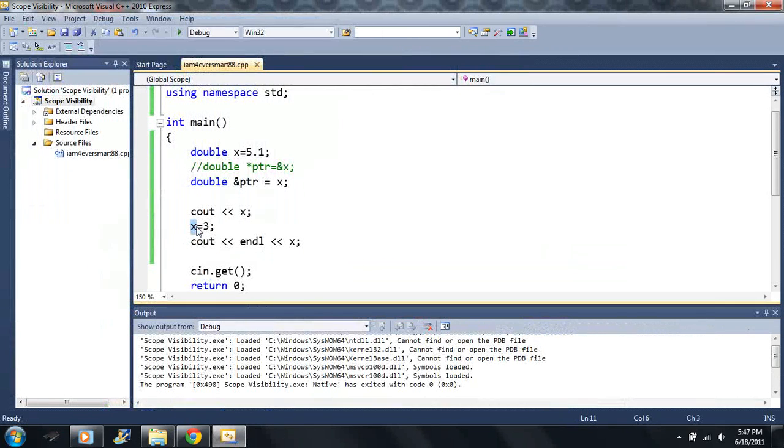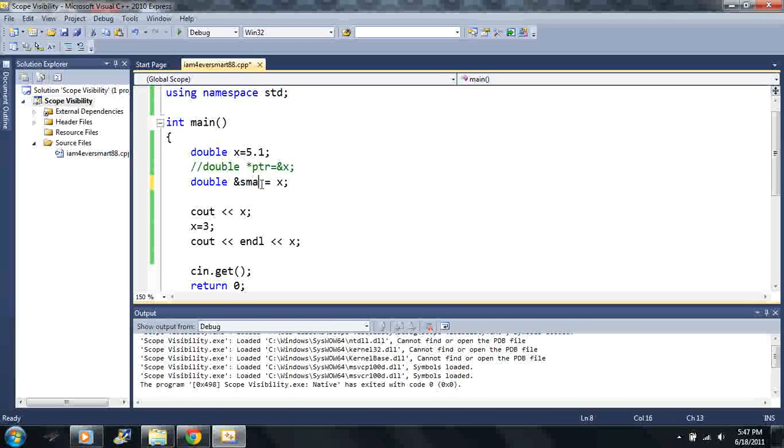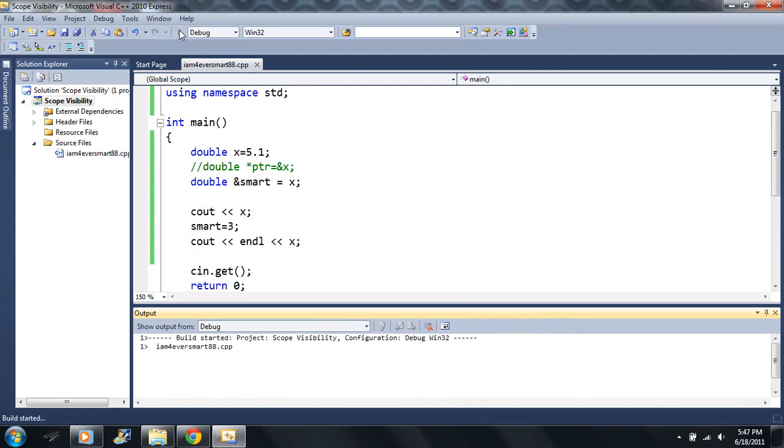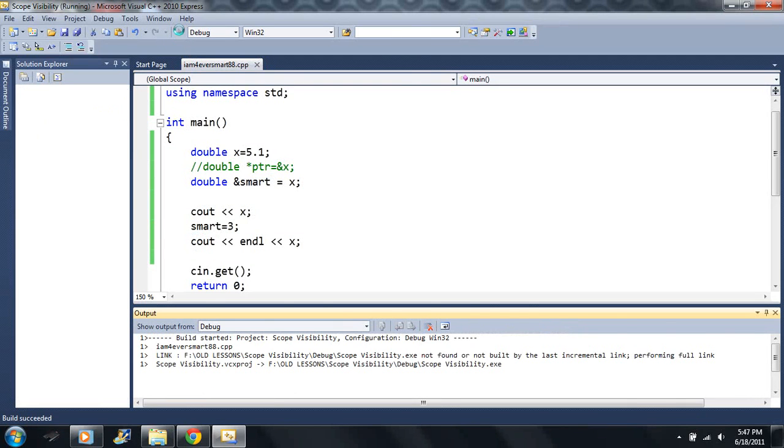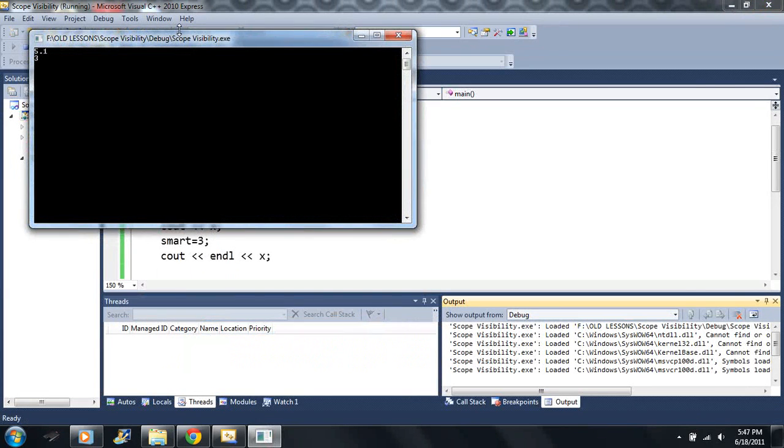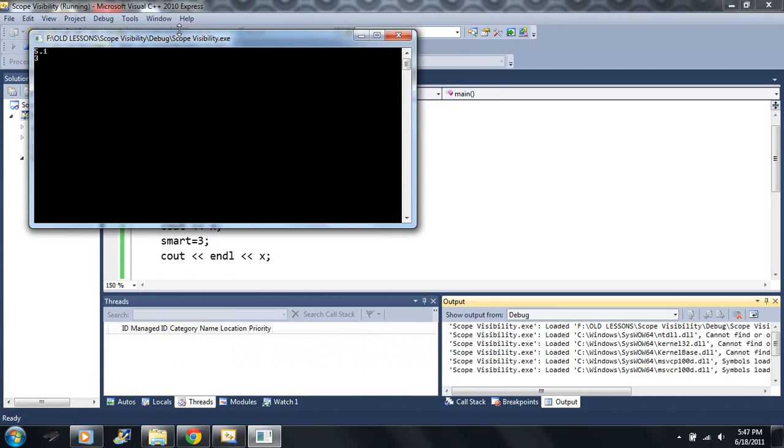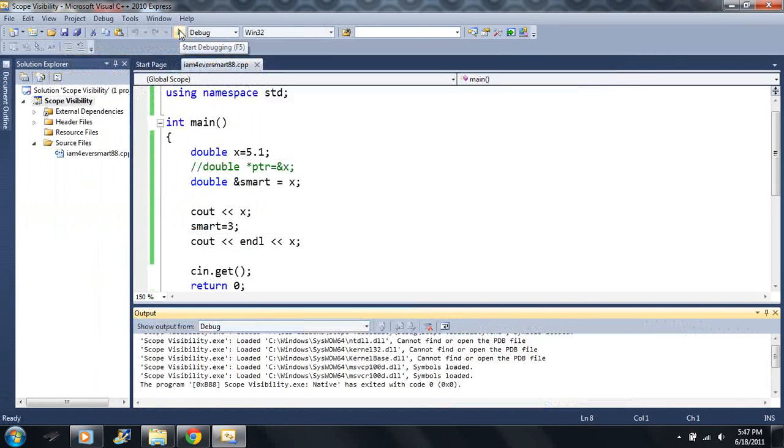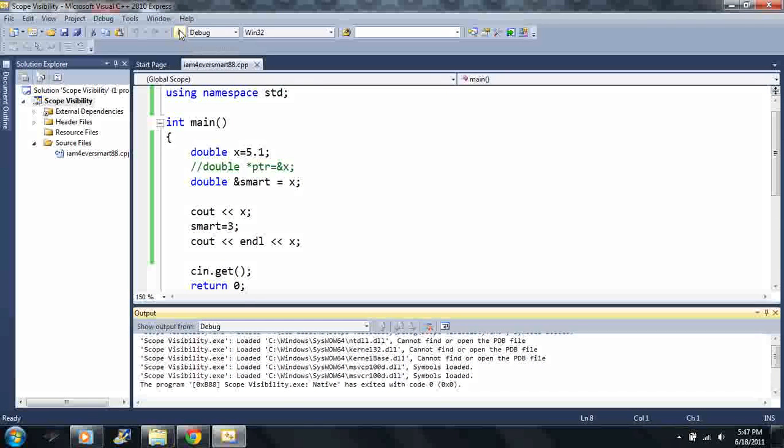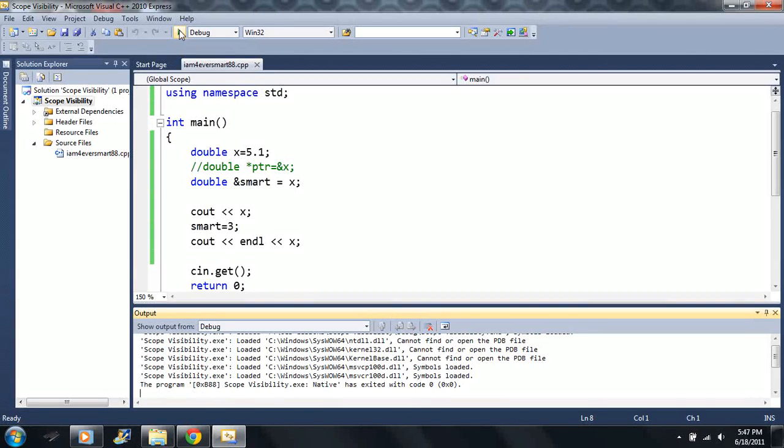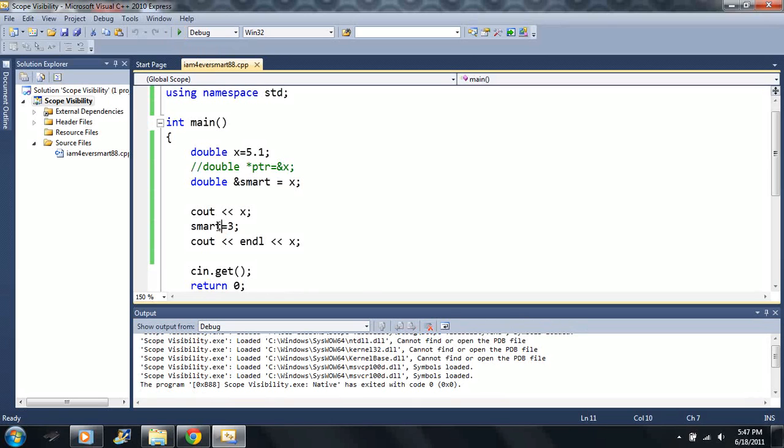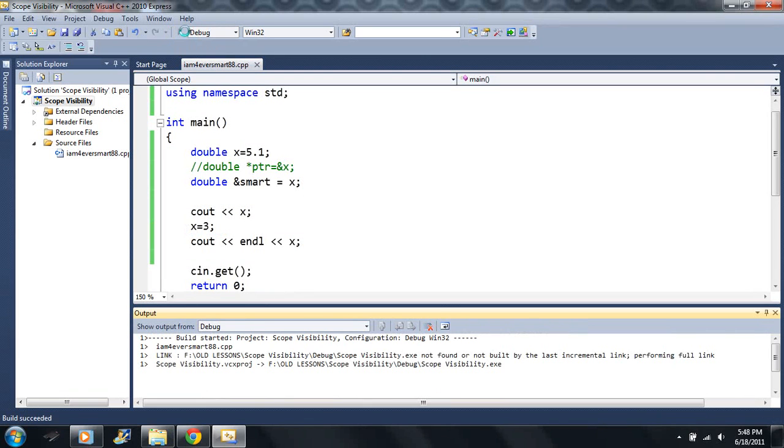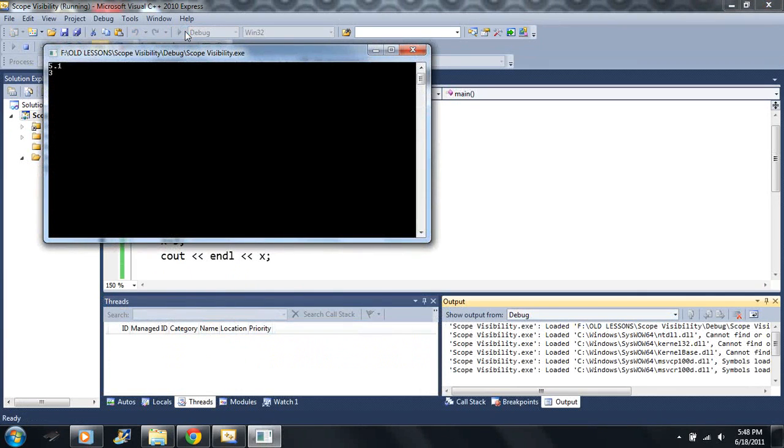But watch this. Now with the PTR here, actually I'm going to call it something different. I'm just going to call it smart. I want to call it something different because it's not a pointer. Now if I say smart is equal to 3, we get 5.1 and 3. Look at that. So what I'm saying is we have two, we basically have two, you can imagine this as two variables that control the same box. So there's 3 contents here. If I change smart, if I say smart equals 3 or I say x equals 3, it's the same exact thing.